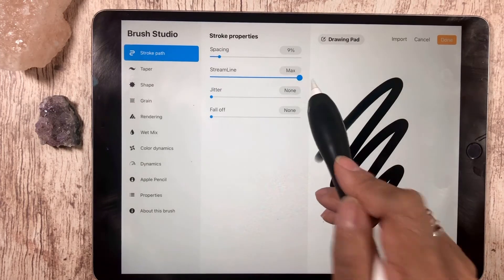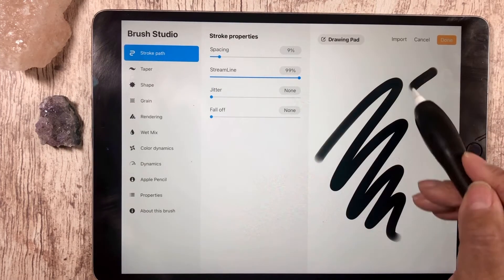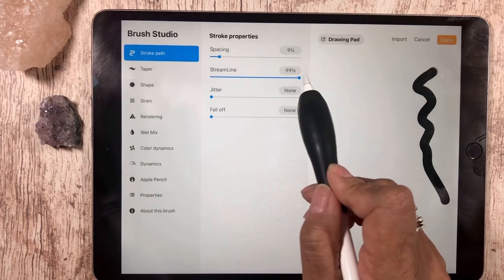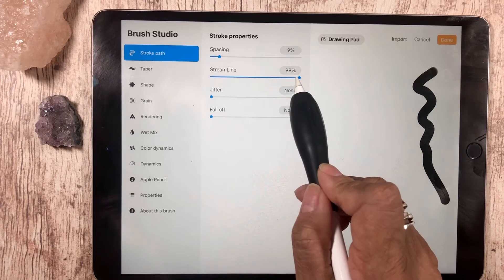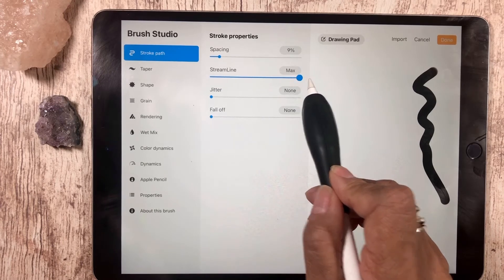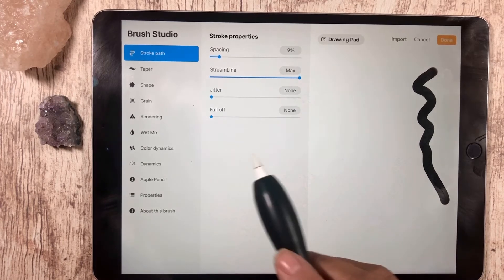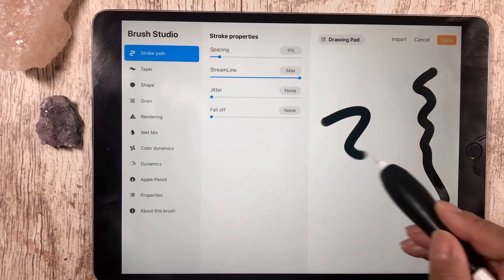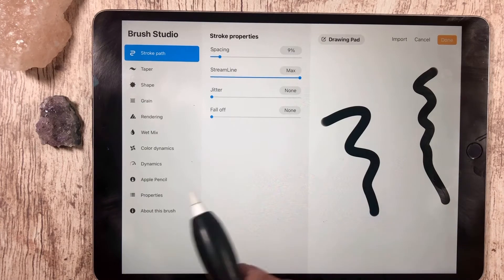The more you have streamline up, the smoother the line will be. So for this brush, I'm going to take it all the way up to the maximum because I like the smoothness of the brush.